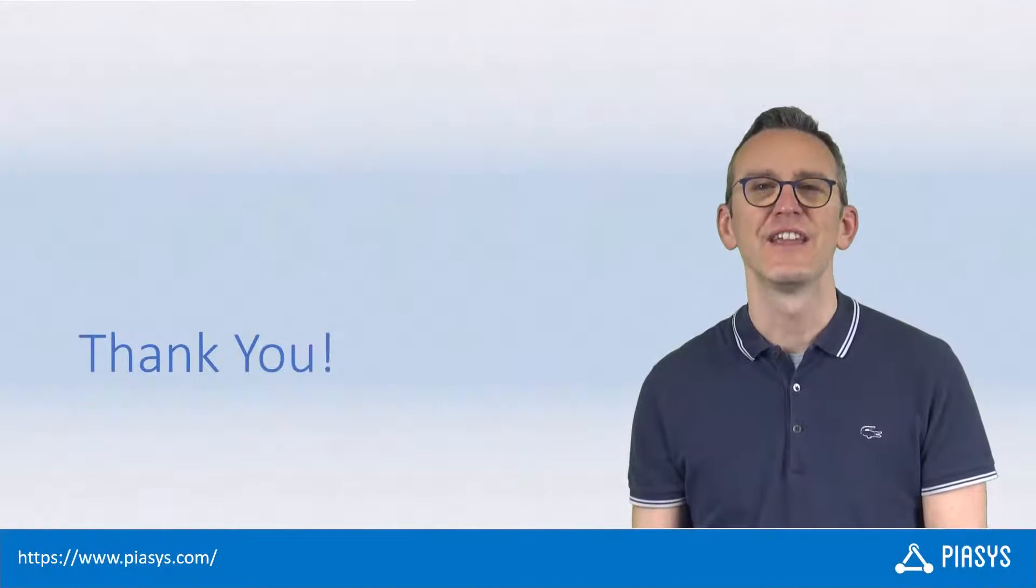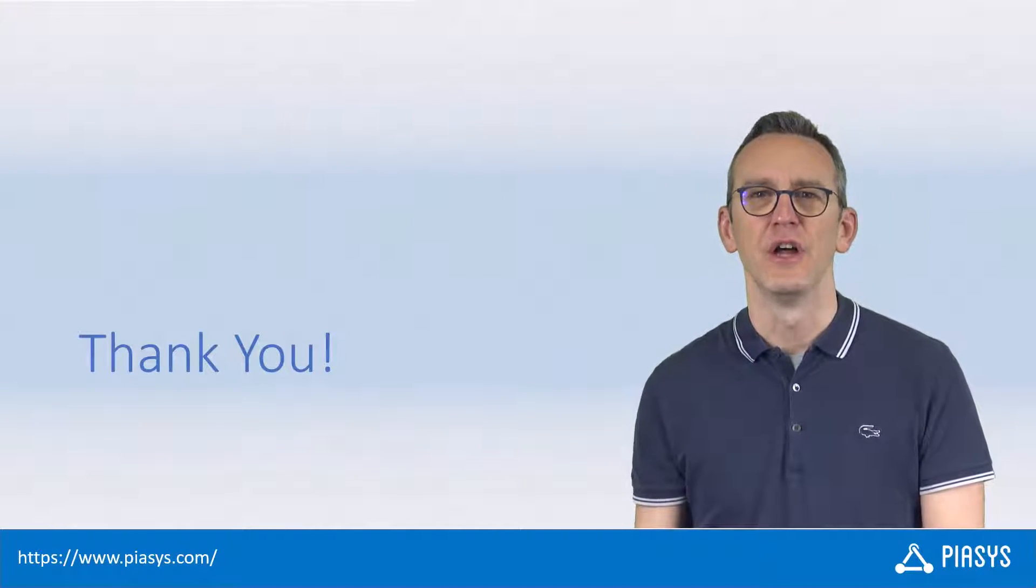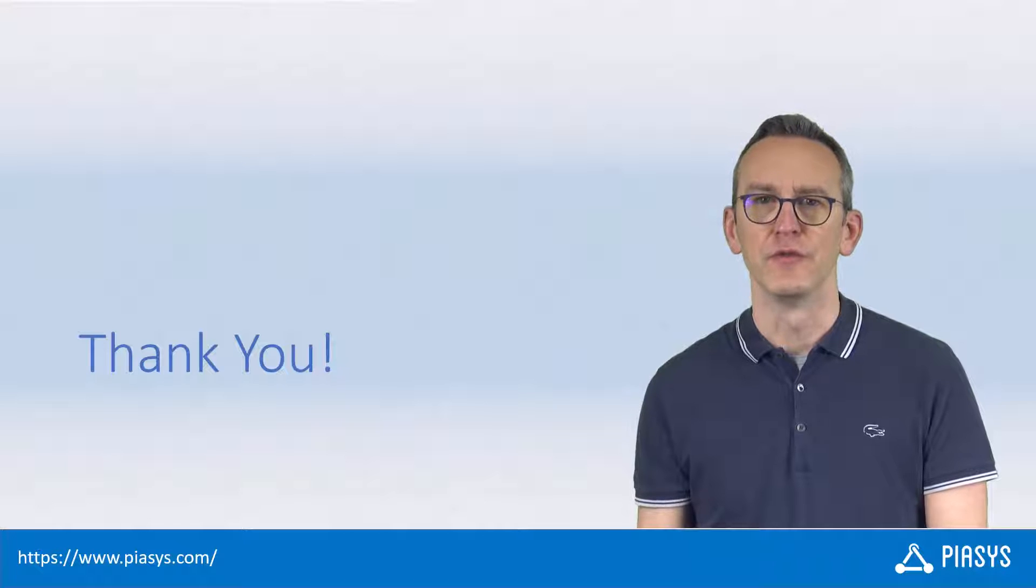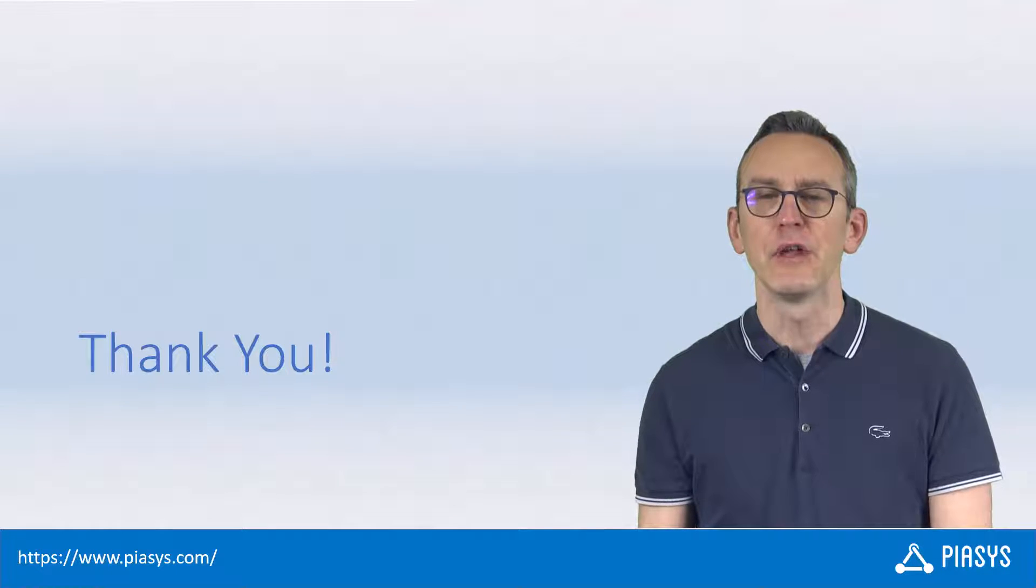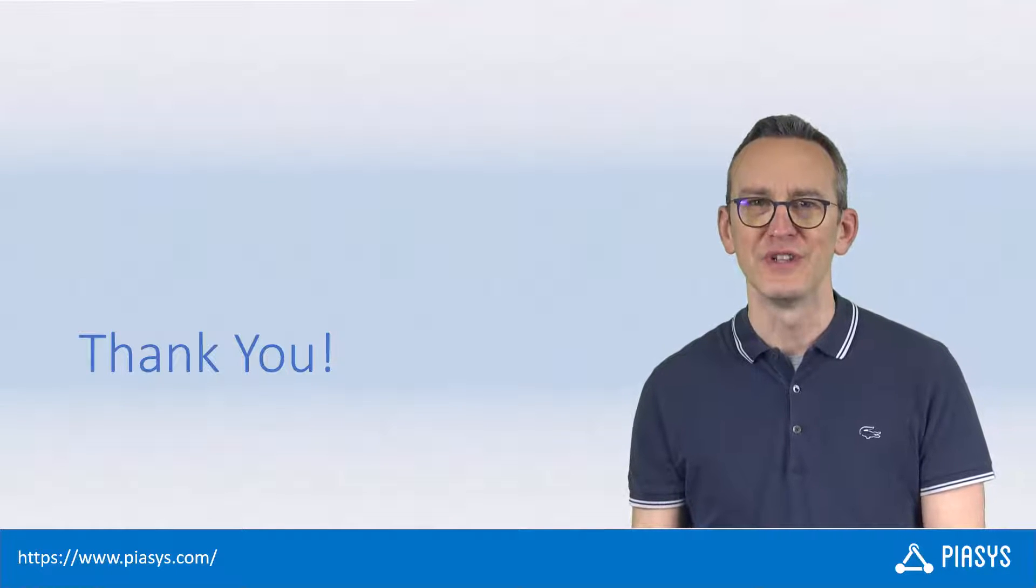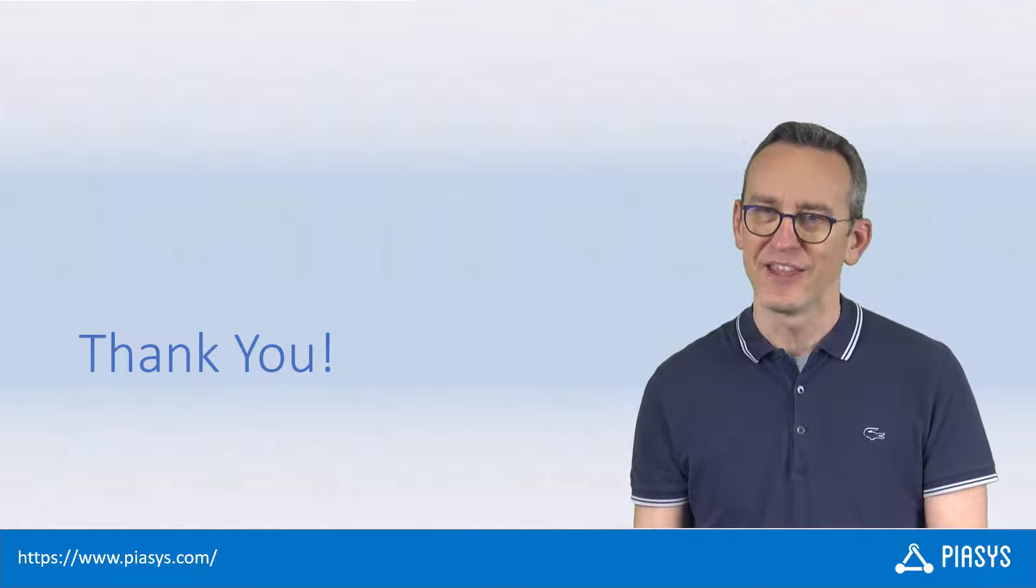As always, thank you for watching this video. I hope you found it useful, and I'm looking forward to seeing you next week. Thank you!